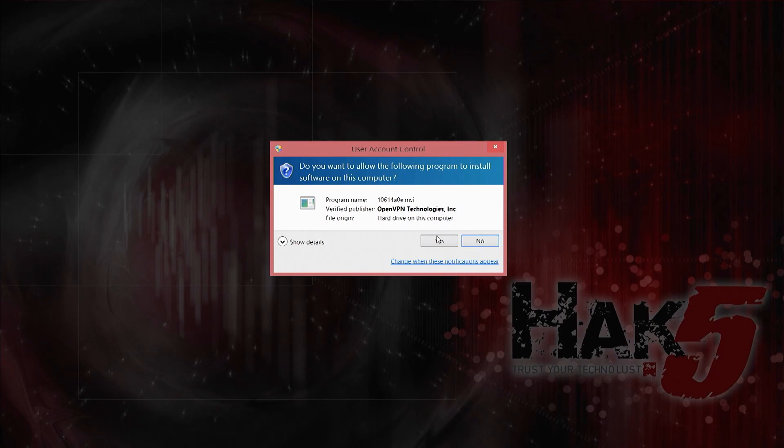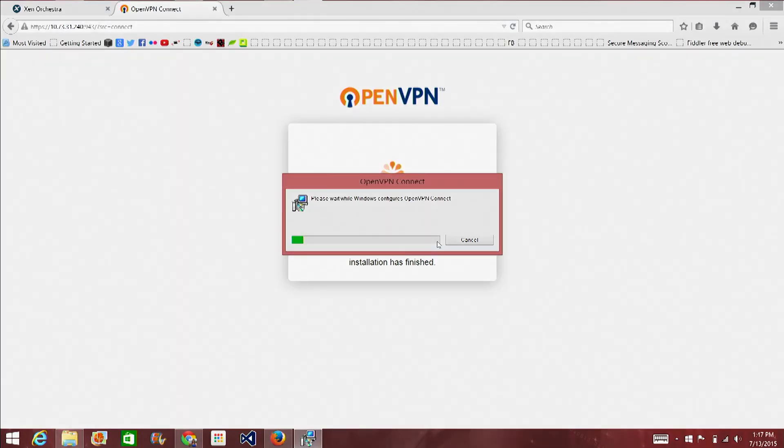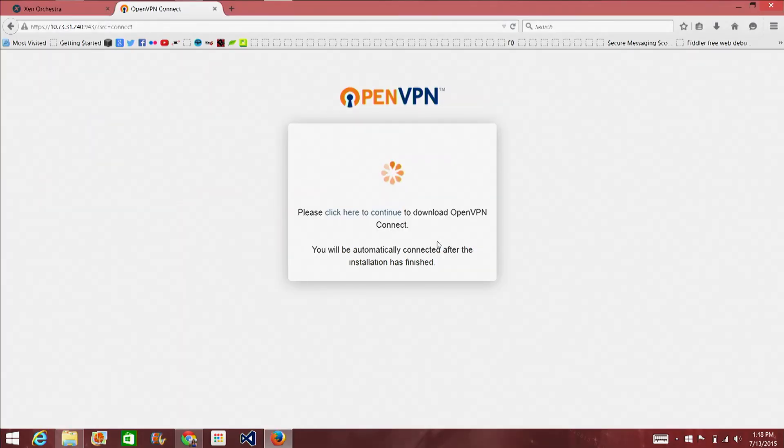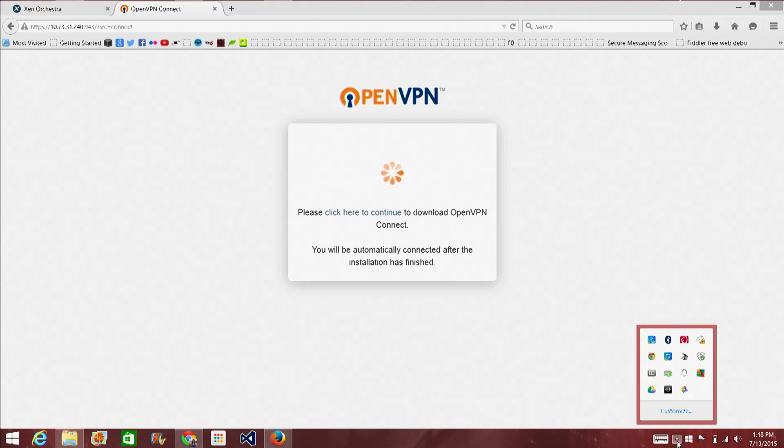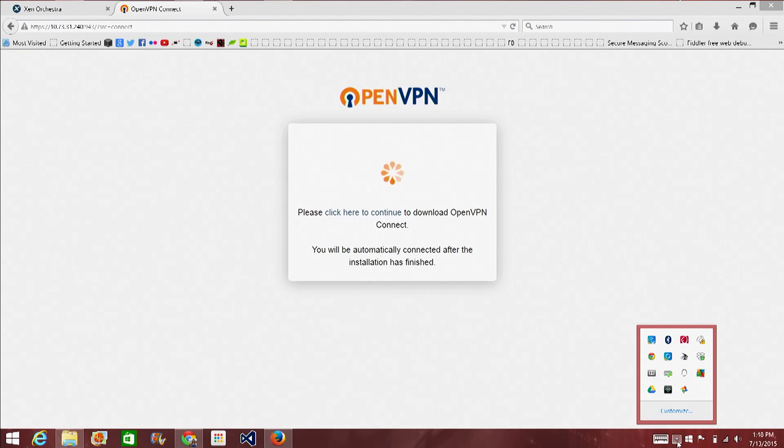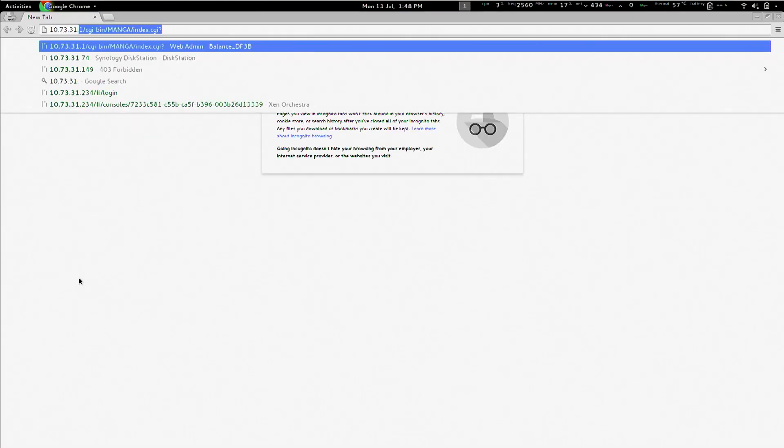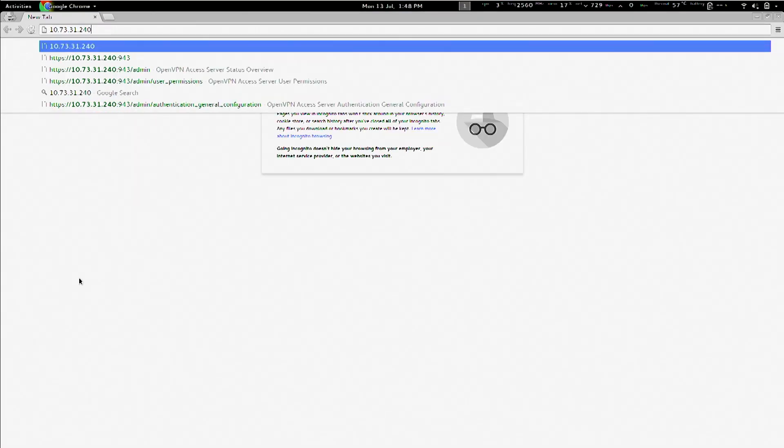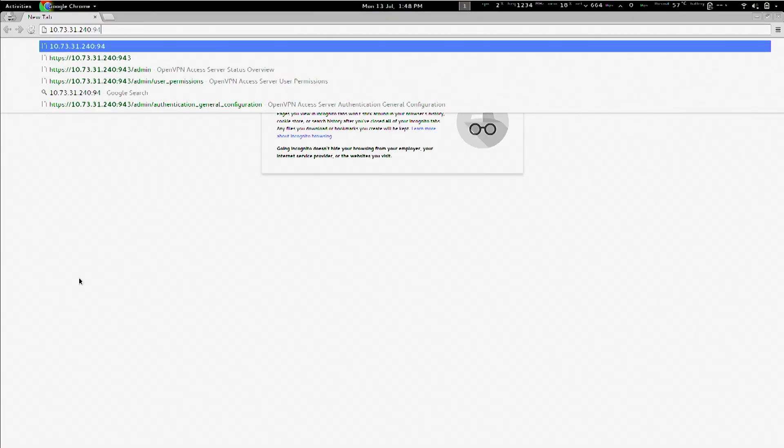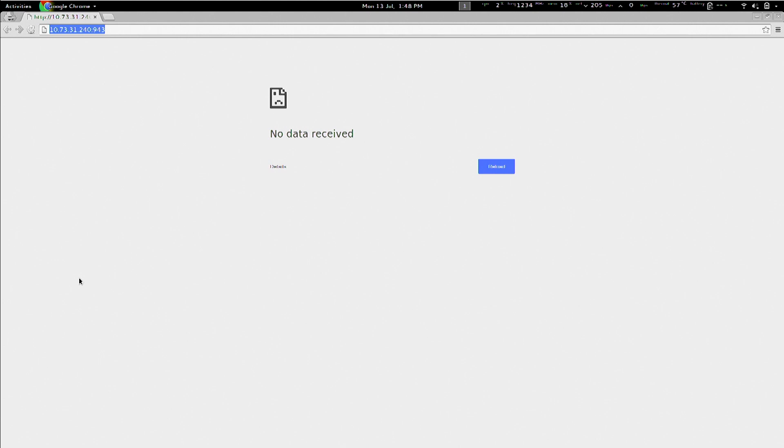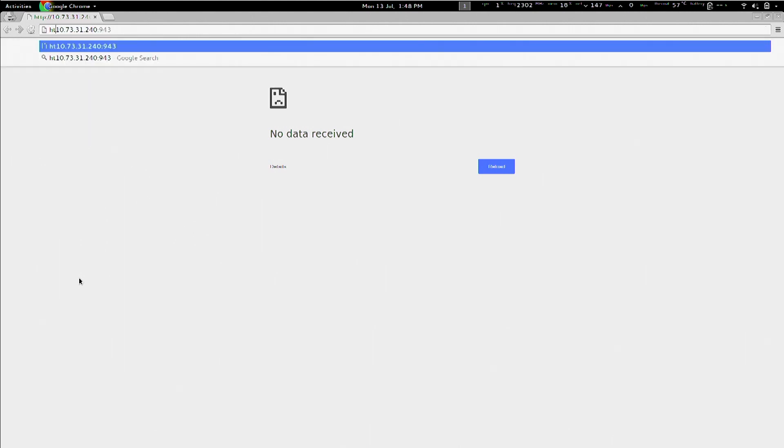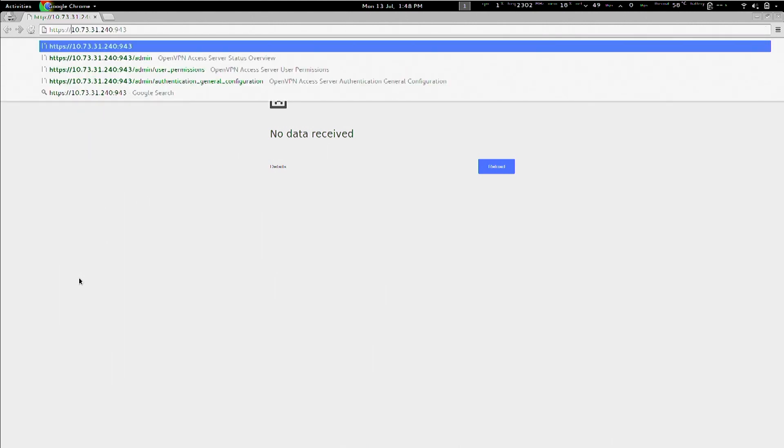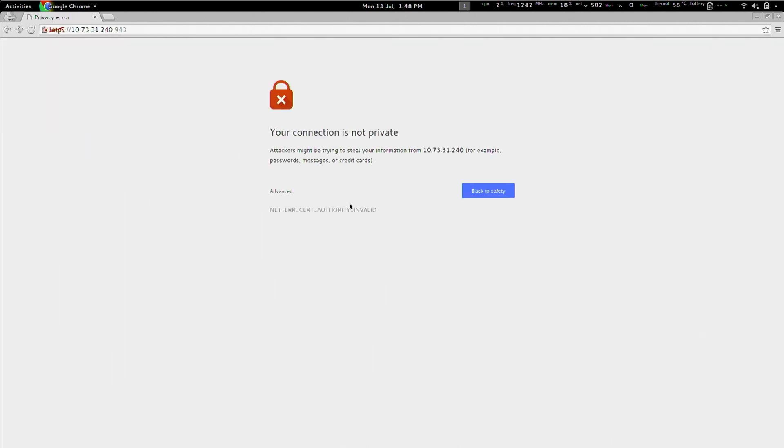So, in this case, open VPN access server has actually already just detected that you're running Windows. And offer you the most appropriate download. That's handy. If I do the same thing here and go to 10.73.31.240. What was it? 943? Mm-hmm. As a user. Oops. On HTTPS. And proceed.